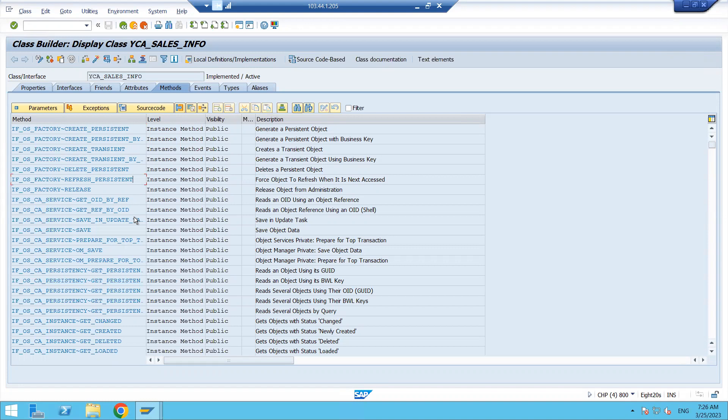CREATE_PERSISTENT, DELETE_PERSISTENT, and GET_PERSISTENT are available. What is the meaning of these? If you are giving some input to the object and want to save it in the database table, use CREATE_PERSISTENT. If you want to change the value at the table level, use CHANGE_PERSISTENT. If you want to delete a value from the table level, use DELETE_PERSISTENT.